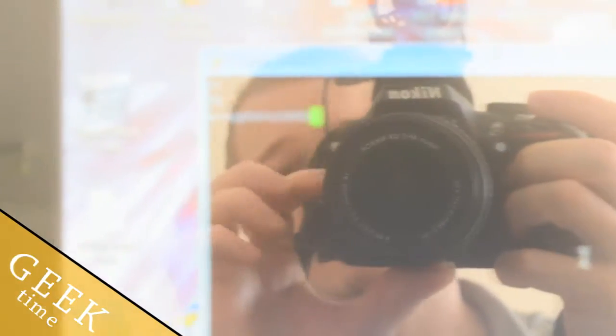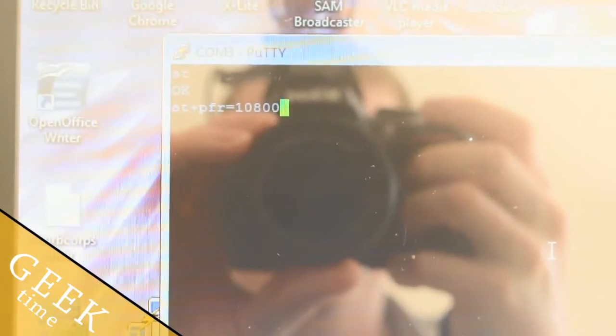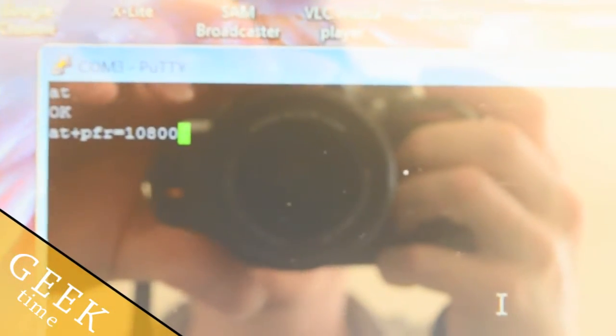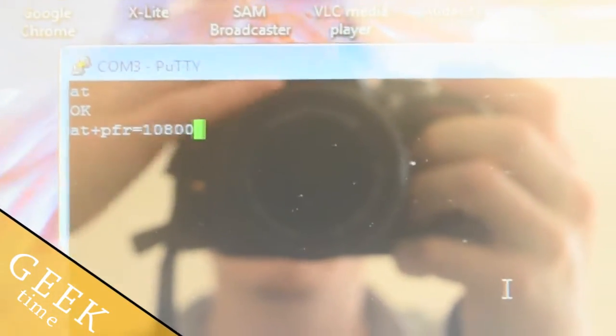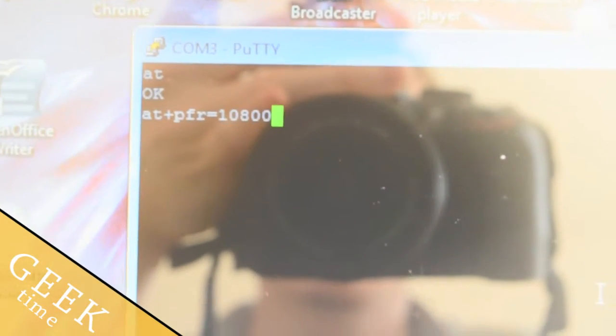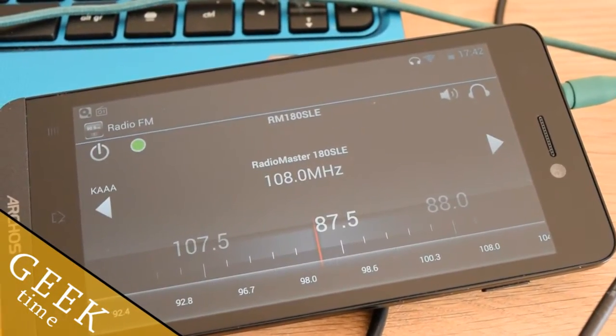We're going to use this software. I'll use manual focus to keep things clear. Here is an example of the command line to set up the frequency — as you can see it's 108.0 MHz. There are many command line options which will be shown in the video description below.